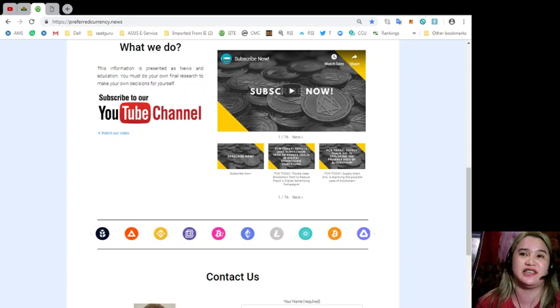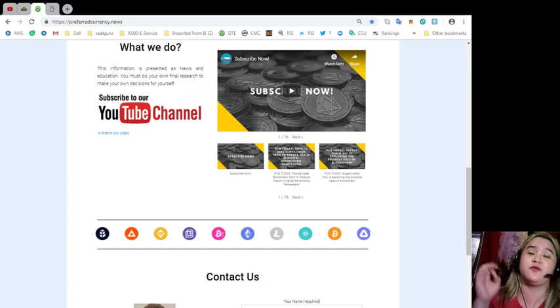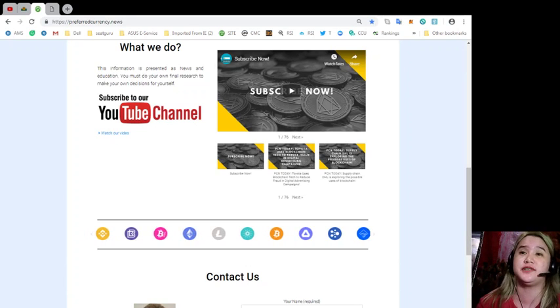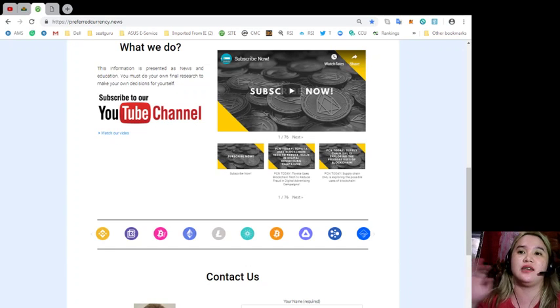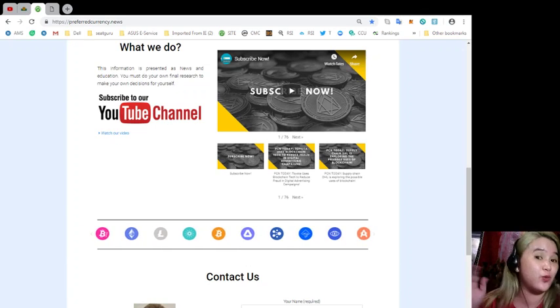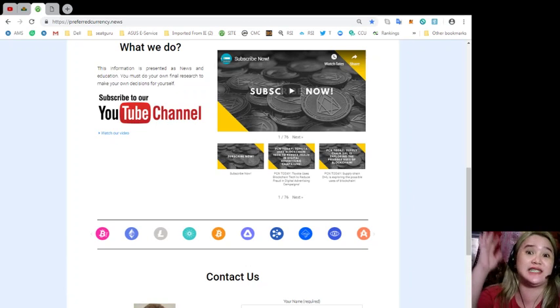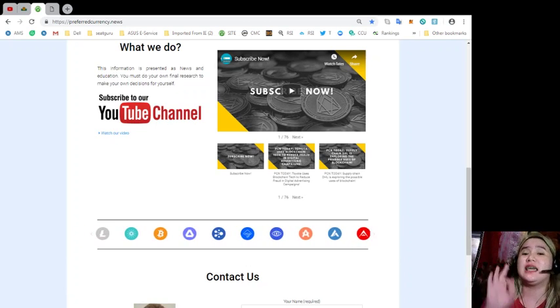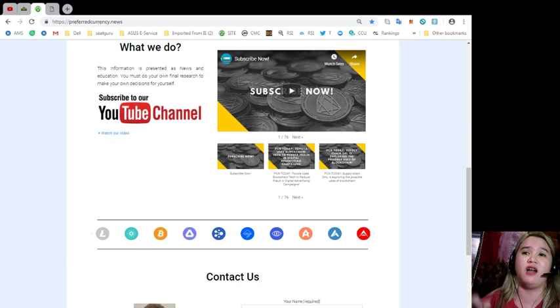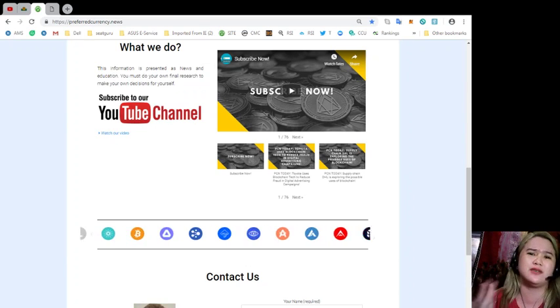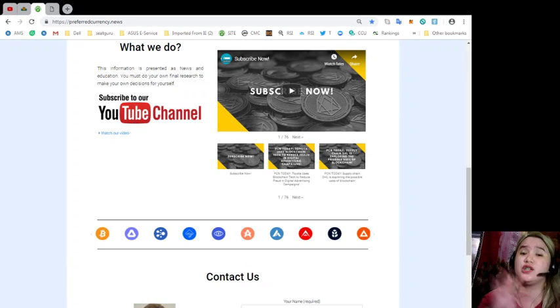It will be very useful, especially for those who are doing their research, and we can assure you that it's not available anywhere else on the internet, just here at preferredcurrency.news. Again, it's only $15 monthly for our web subscribers, so it's a good investment.